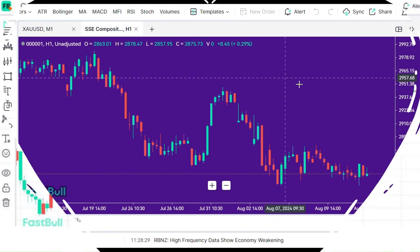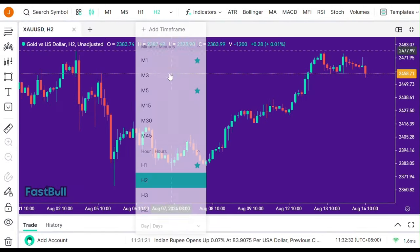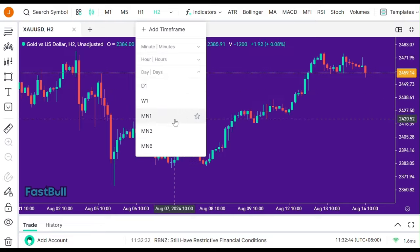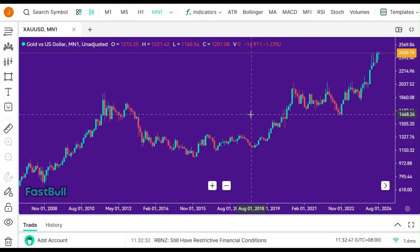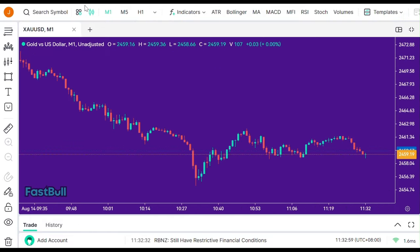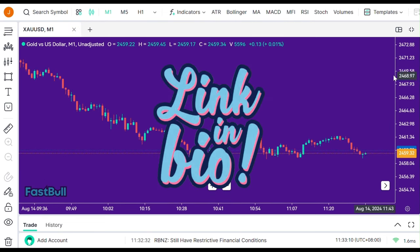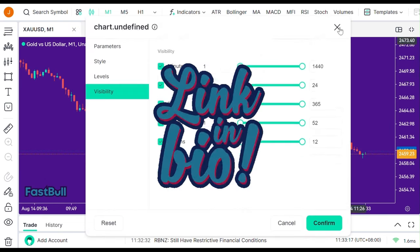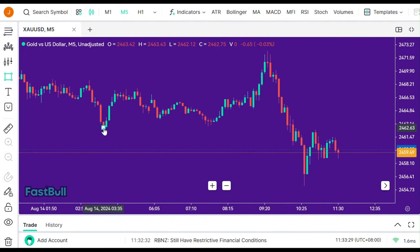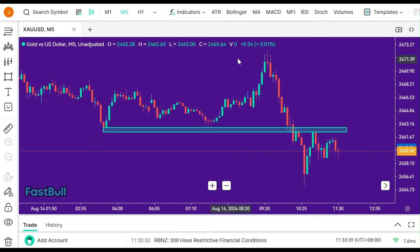Finally, Fastball's customizable timeframes allow you to switch between different timescales, from one-minute to monthly charts, tailoring the chart display to your specific trading strategy. If you want to check out Fastball, I've included a link in the description below — it's definitely worth trying out, especially if you're looking to take your charting to the next level.